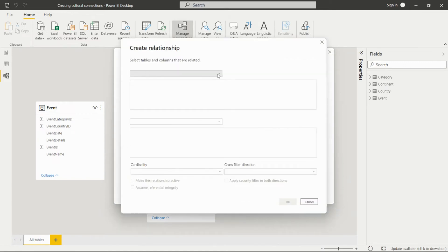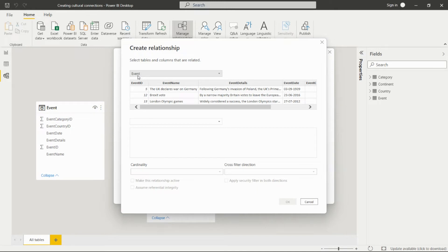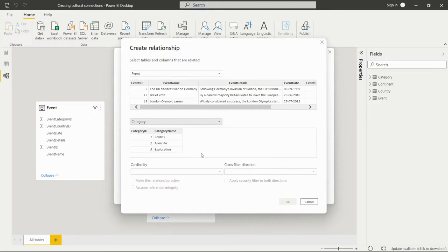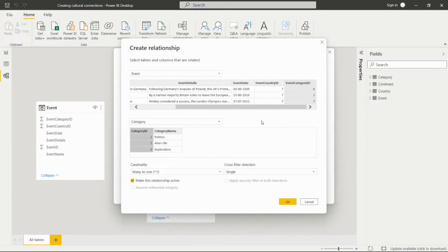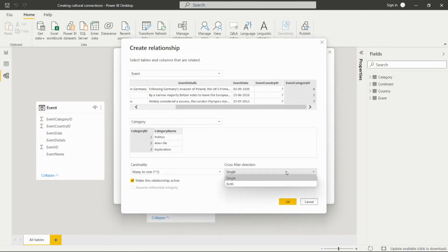From the dropdown, we select the Event table and the Category table. In the Category table we have the Category ID, and in the Event table we have the Event Category ID. We select this column and then select the matching column so they join on Category ID and Event Category ID. Here we have a many-to-one relationship between these two tables.